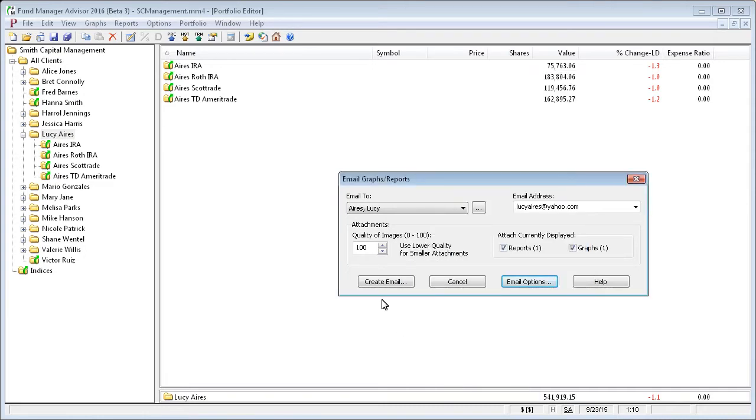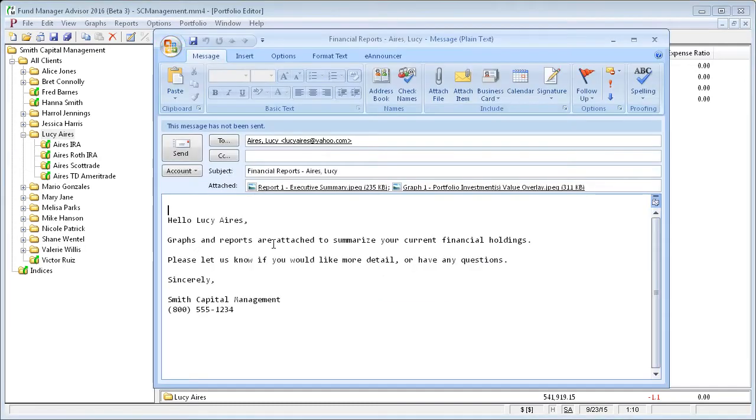And to actually send this report and graph to Lucy Ayers, we would just click on create email. And again, it does the same thing as it did with the batch print email feature, but we're just doing one client.